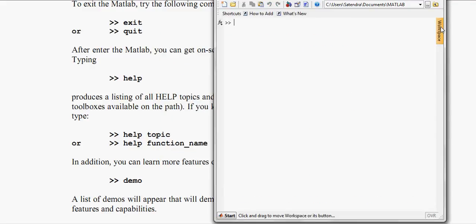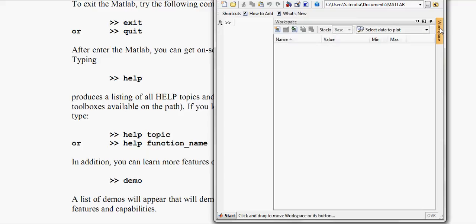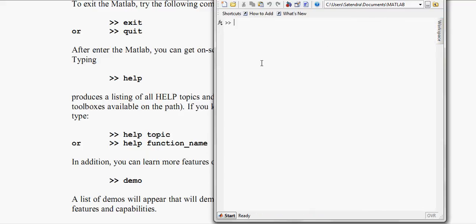Now MATLAB has several windows like workspace, another registry. Now here where I am, it is the command window.